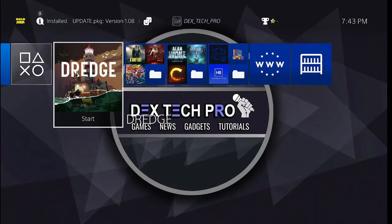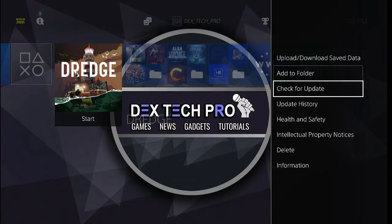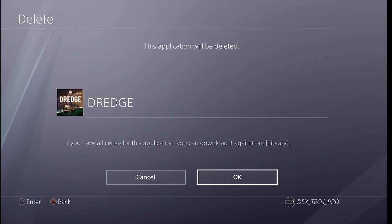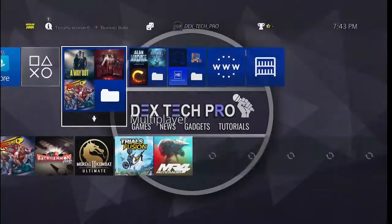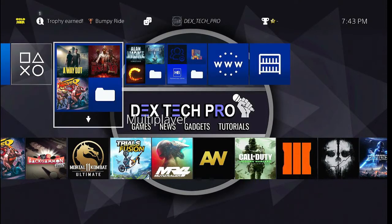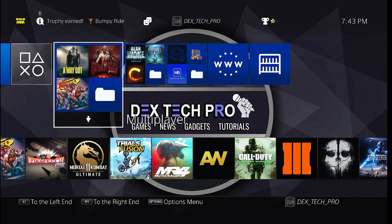Okay, back to the dashboard. Options, delete, okay, because I don't need it anymore. Now let me show you how to merge the game and update files into a single PKG file for installation on your PlayStation 4.